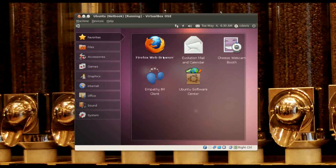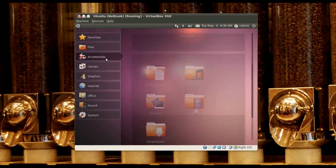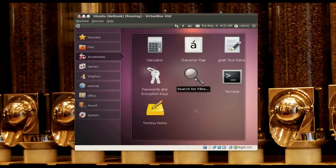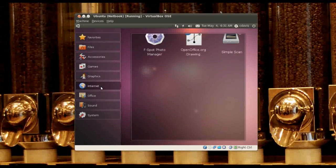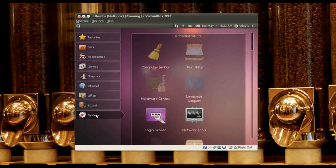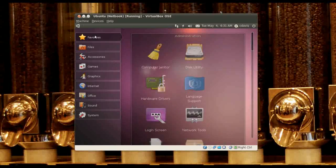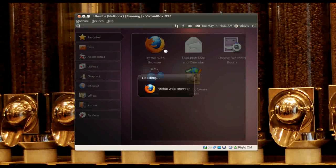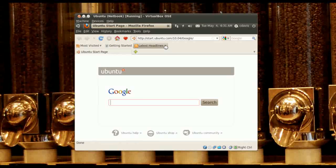Cheese Webcam Booth — okay, don't mind me, I'm just kind of going through this for the first time. I'm trying to imagine this on a netbook. I'd have to have a netbook on hand to really work with this, but let's see how some of this stuff works.